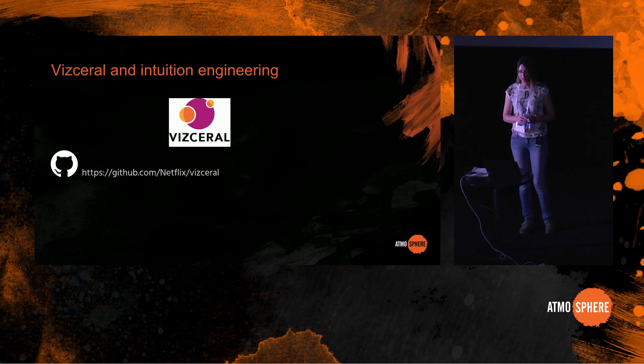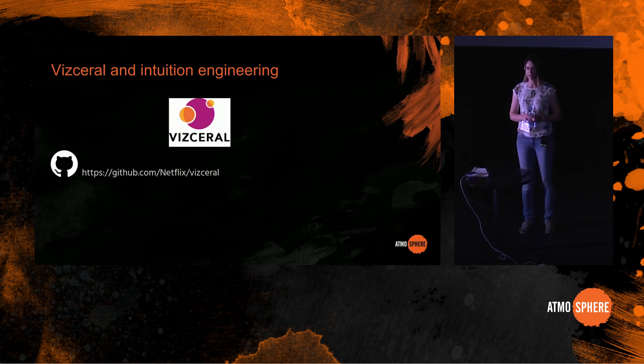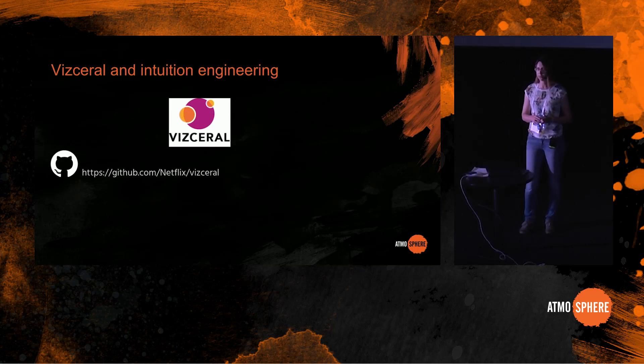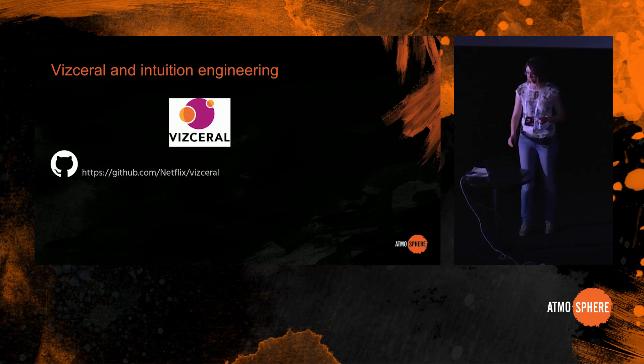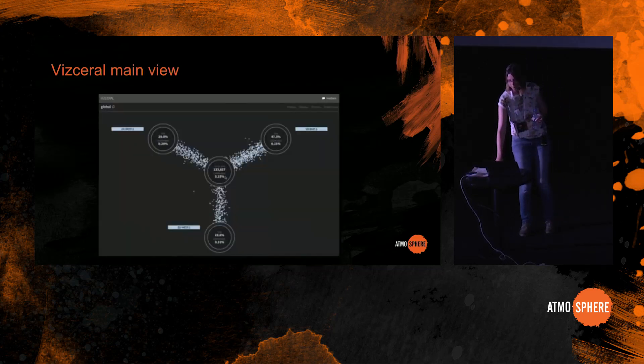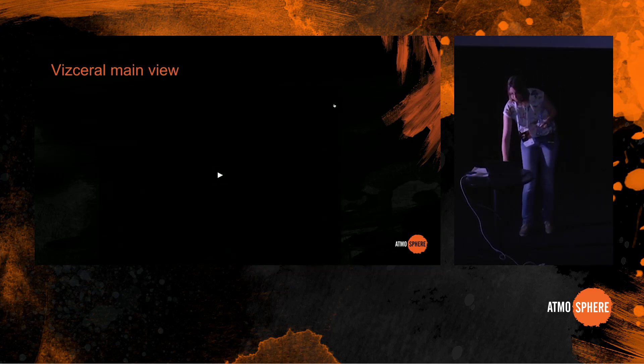Netflix developed a tool called Vizceral to aid their engineers in performing traffic failovers between AWS availability zones. So let's have a look at Vizceral.